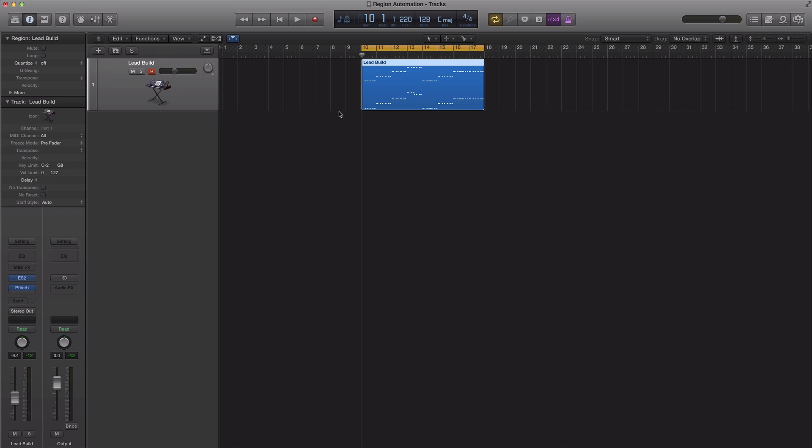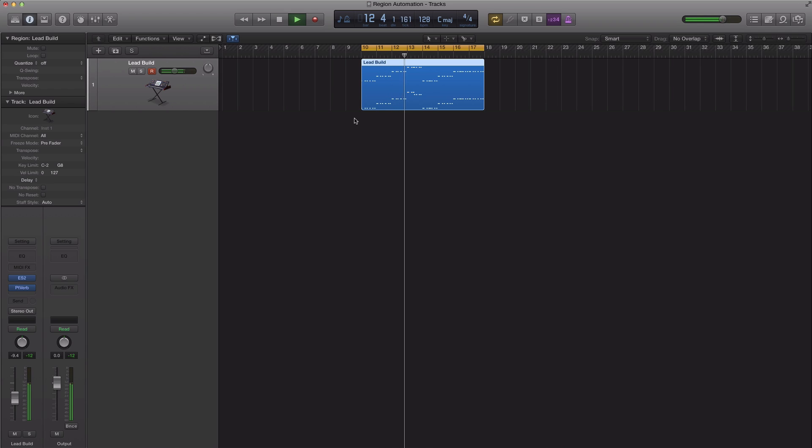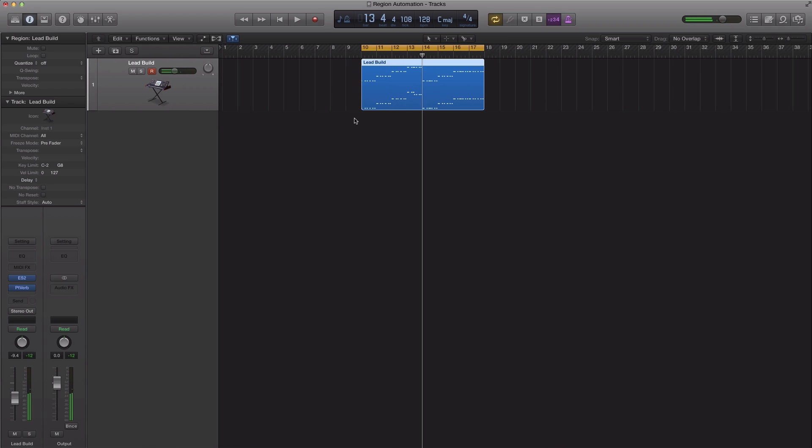Here is the region that we will be adding automation to. And we're going to apply a classic EDM effect slash automation to this region.